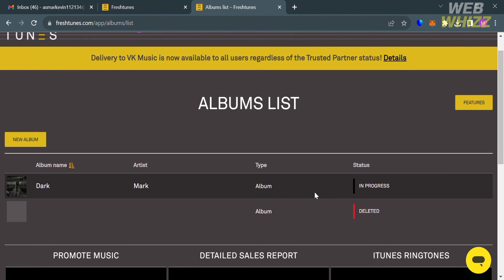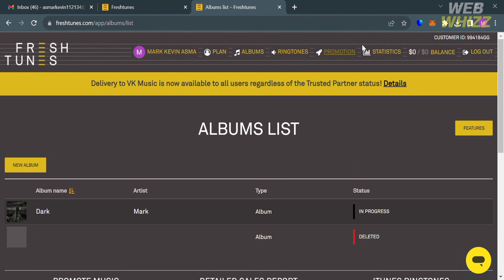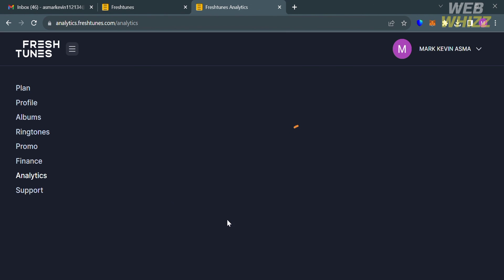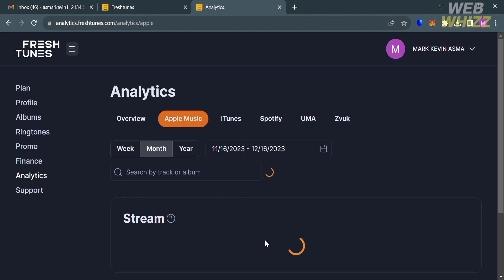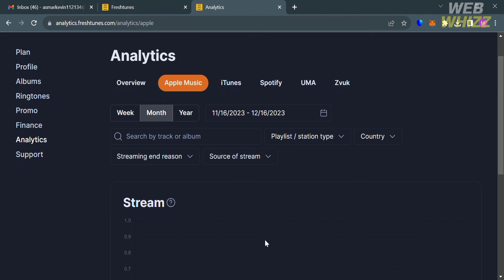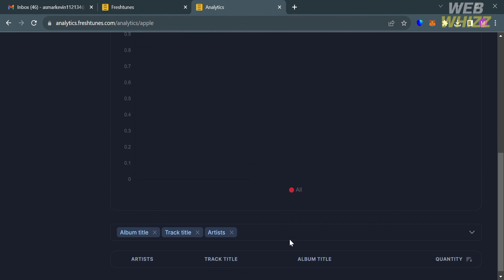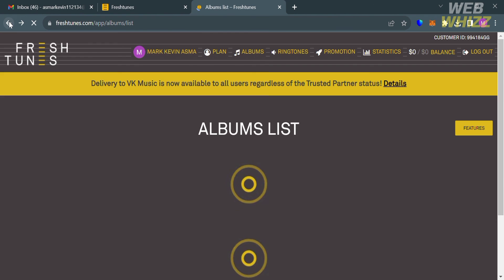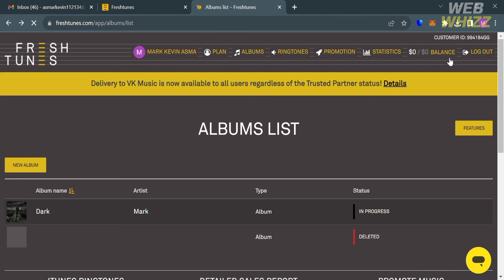You could also navigate here to the Statistics. By simply clicking on it, you will be directed to this page in which from here you can track your analytics or overview such as the number of streams for this month in Apple Music, iTunes, Spotify, and other music stores that you selected. You can basically track here all of your earnings based on the number of streams that you get, and you will see here your balance on the top panel of it.